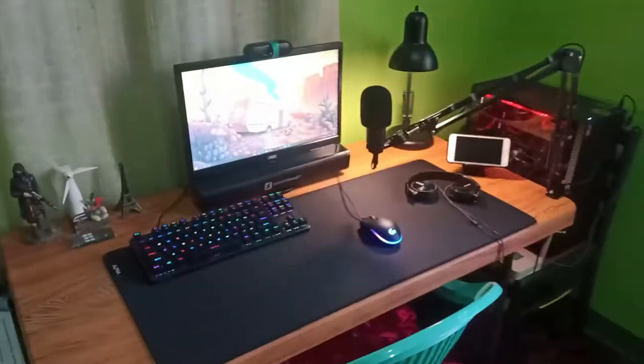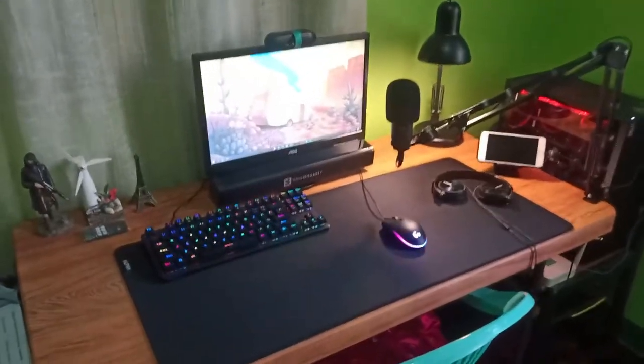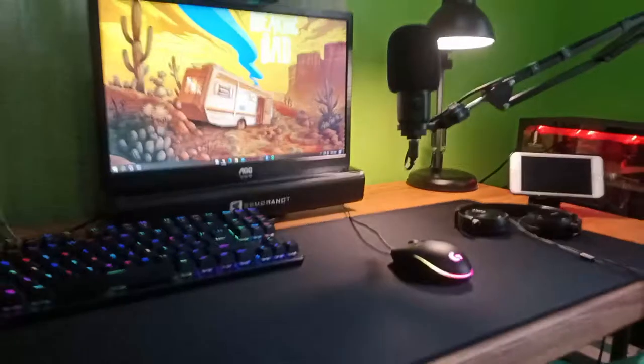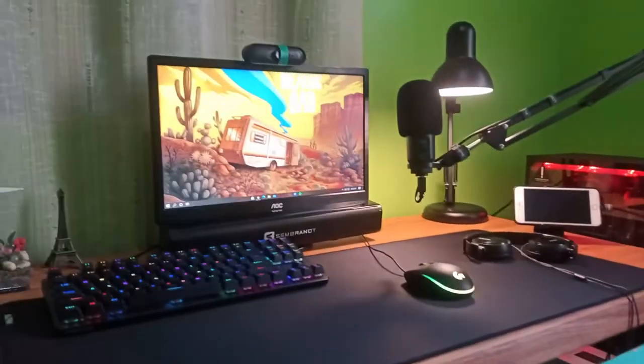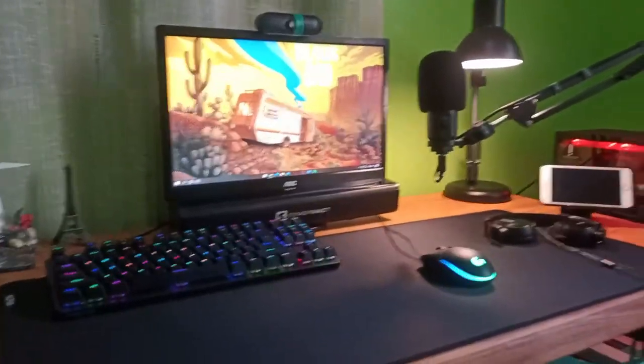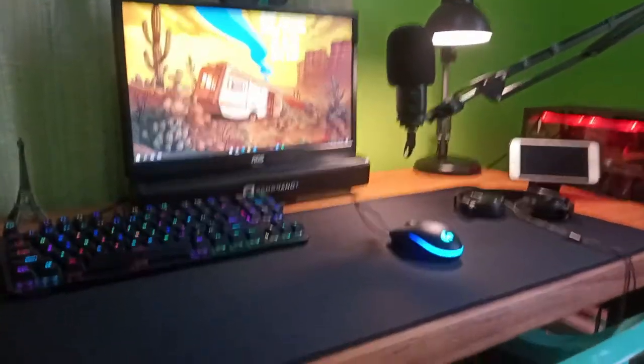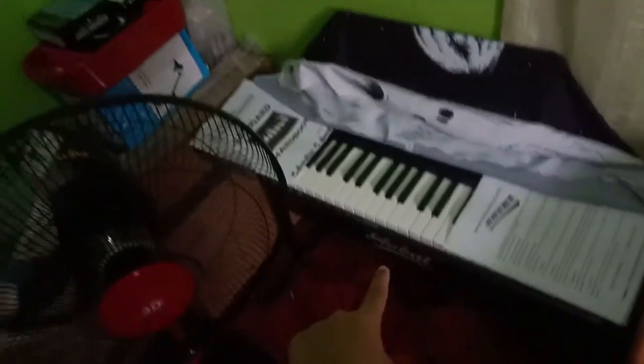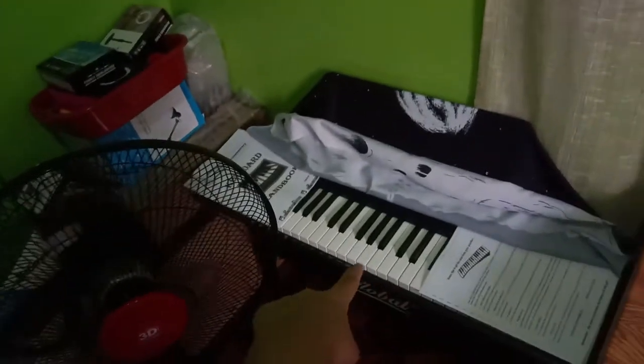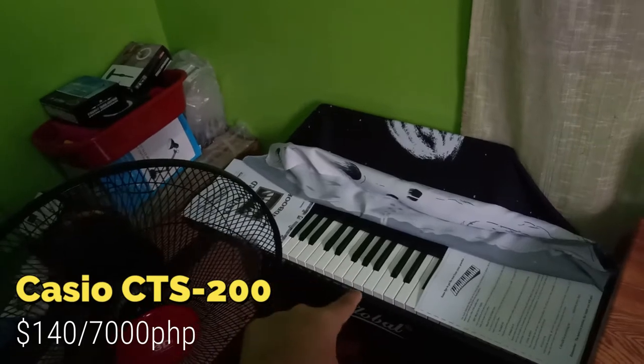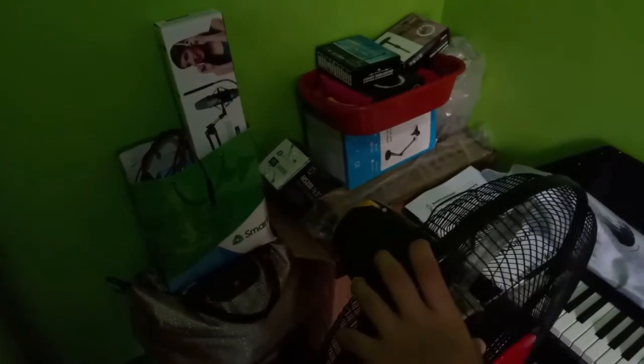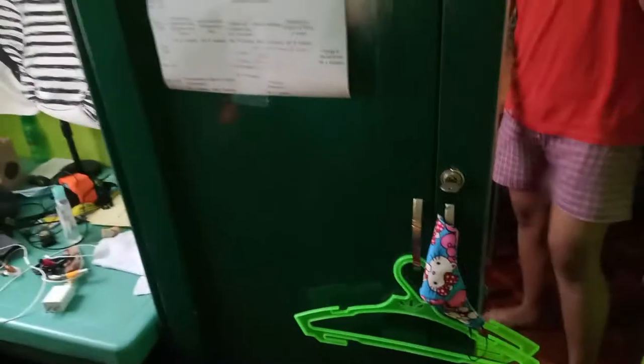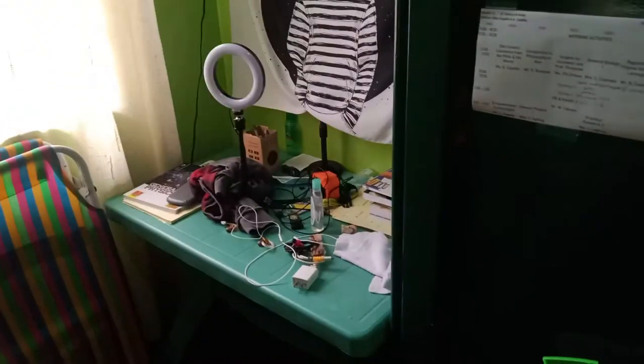So this is my gaming setup where I game, attend online school, and edit my videos. Let's start here. First, this is my piano, Casio CTS-200, and this is the boxes of my PC.